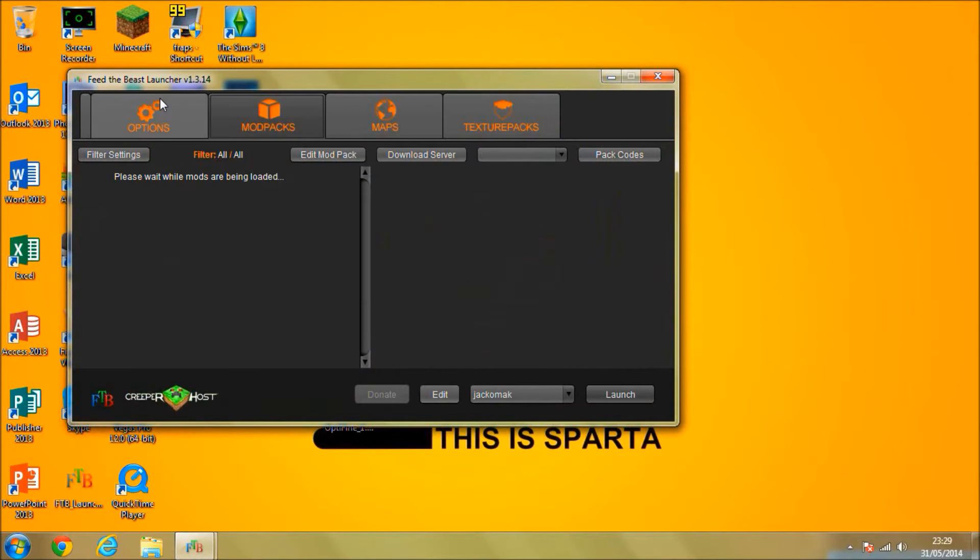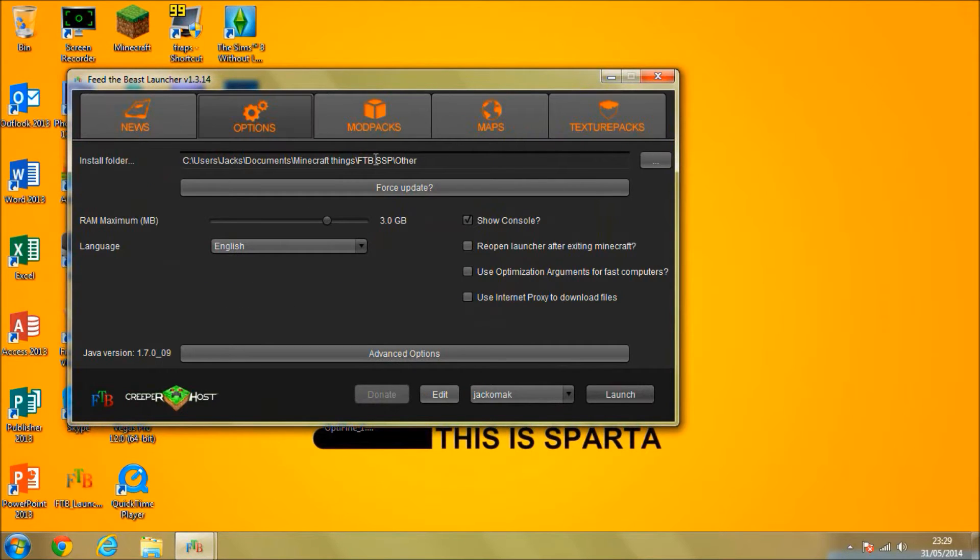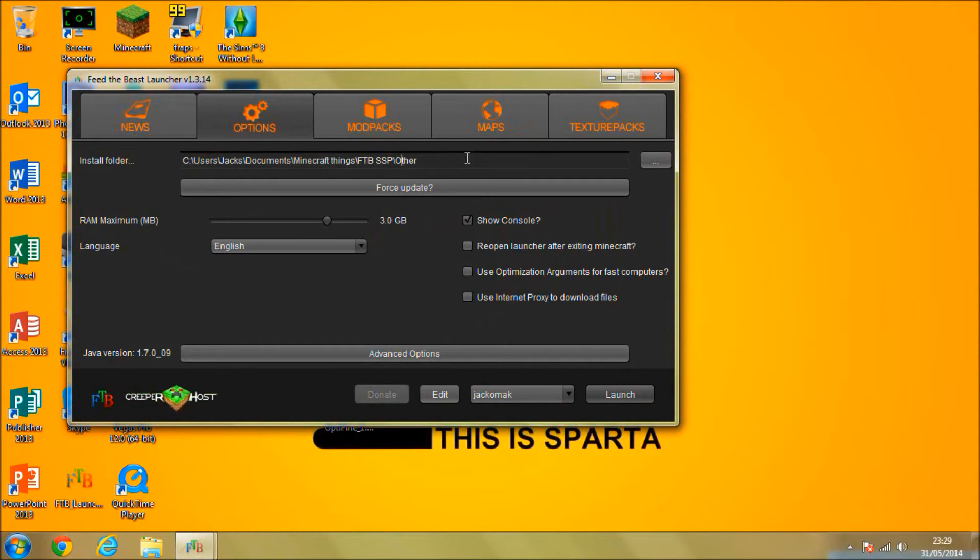And what I'm going to do is head over to the Options tab and you should see this pathway here. Basically, this is your install folder. You're going to want to go to this.